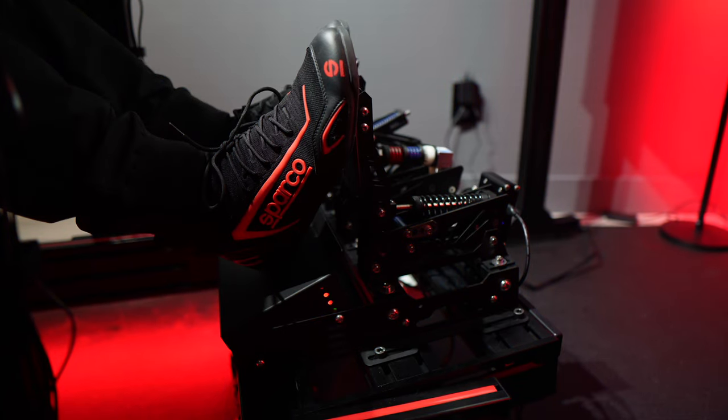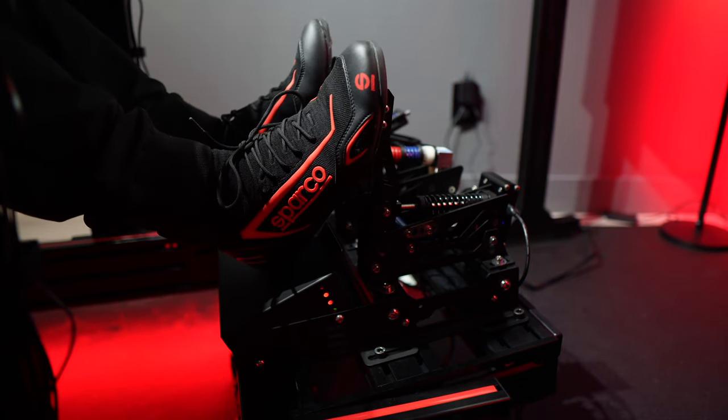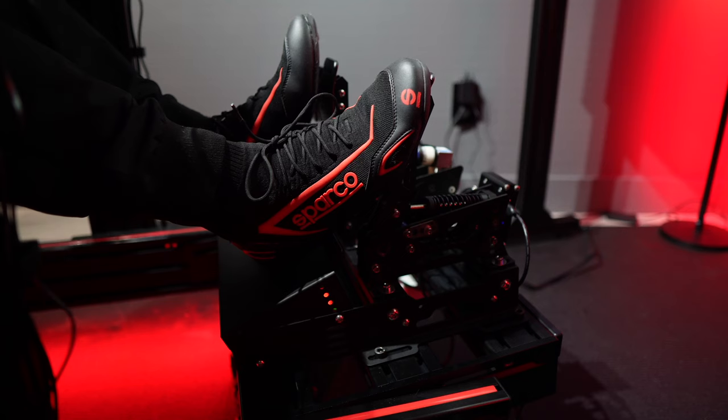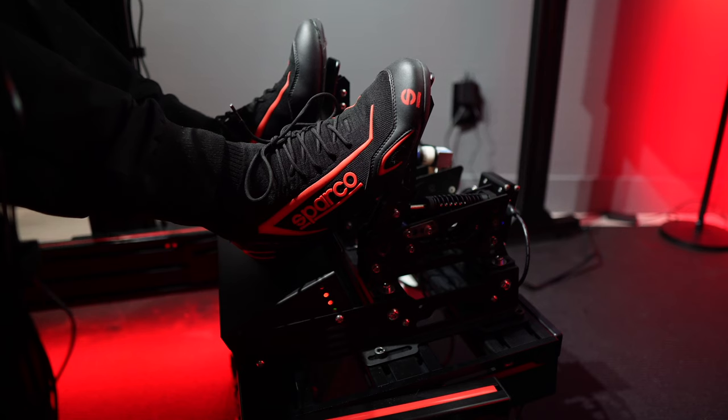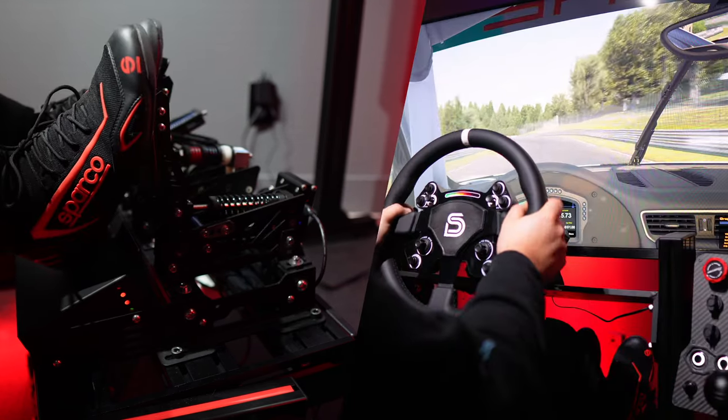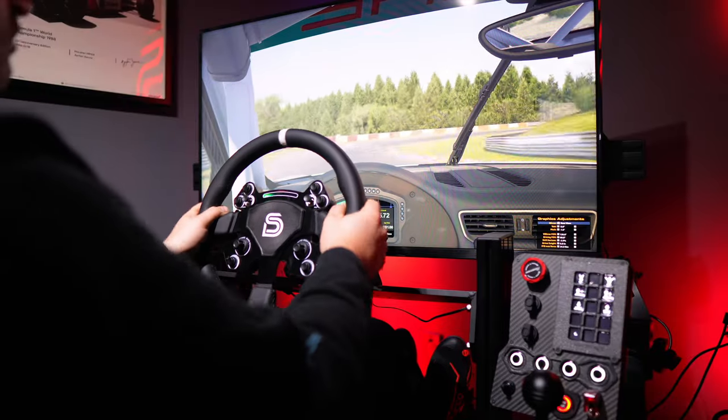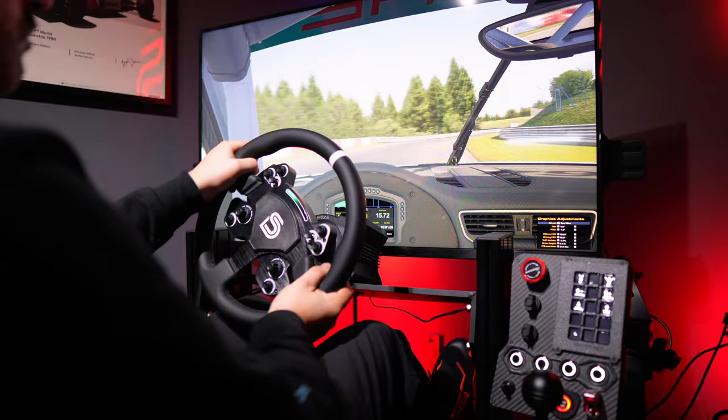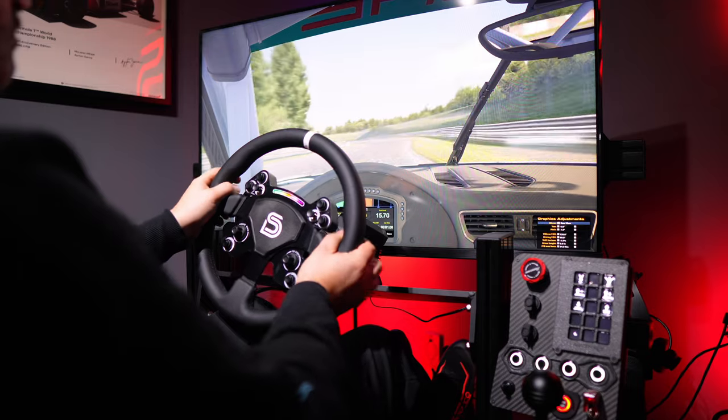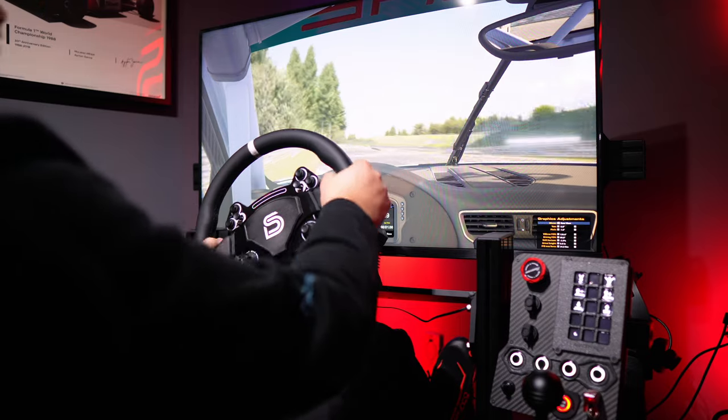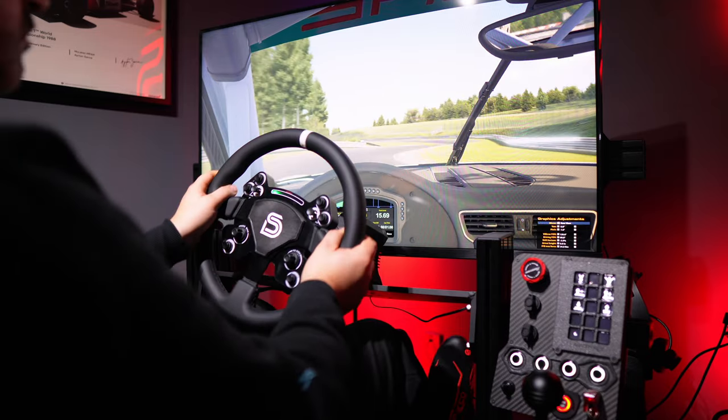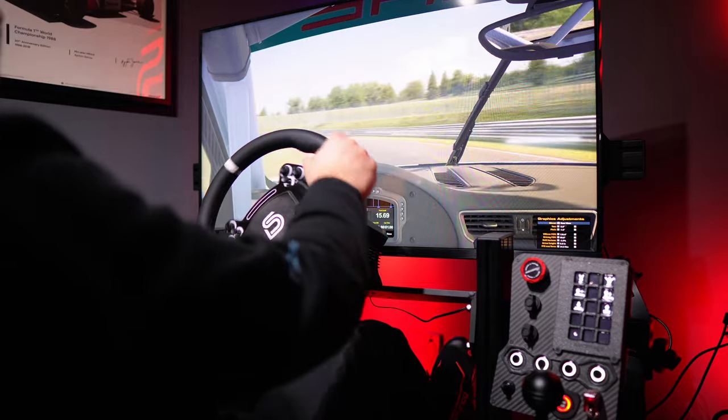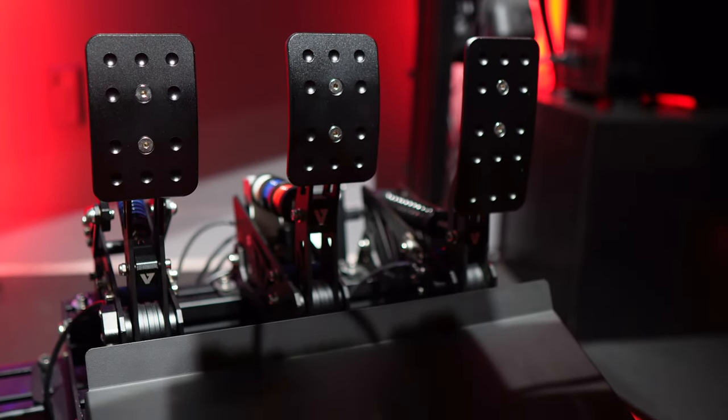Reviewing sim racing pedals has always been a bit of a challenge for me. Adapting to a new set of pedals can be a real test of muscle memory. Still, I dedicated a significant amount of time to using these pedals to truly grasp their capabilities and their shortcomings. It didn't take long for me to become consistent with them, and after several laps I found myself genuinely enjoying them. In fact, these have become one of my favorite sets that I've tried recently.